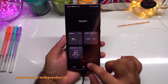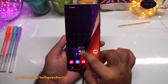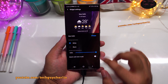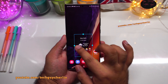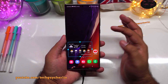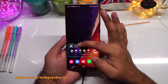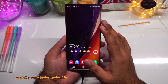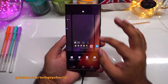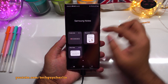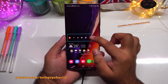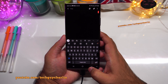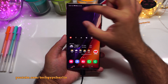Next, I'll add a weather widget — a 3x3 one. Select your city, leave it transparent, and resize it to fit. Another useful widget is Samsung Notes: pinch in, go to widgets, select Samsung Notes, and add it to the home screen. Tapping the T button takes you directly to Samsung Notes for quick note-taking.